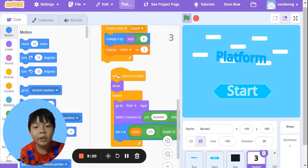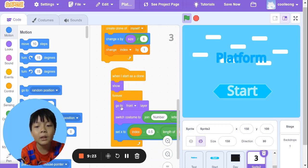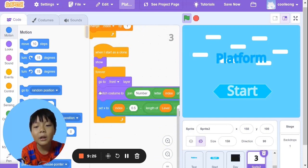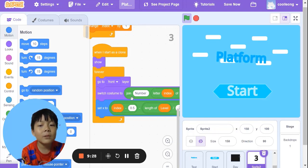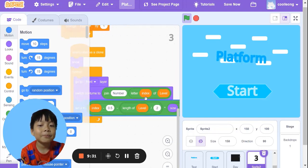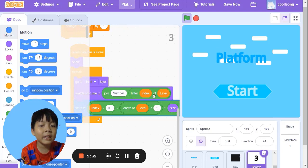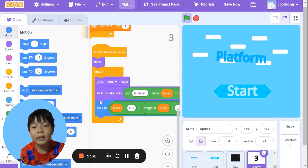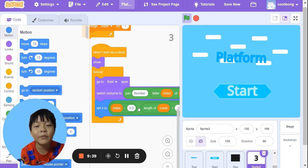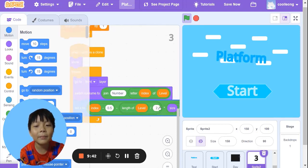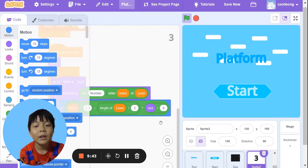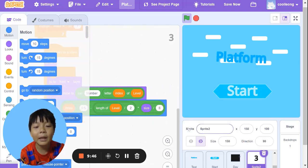When we start as a clone, show. Forever, go to front layer. Switch costume to join number letter index. Set x to index minus 0.5 minus length of level divided by 2, times size divided by 6.